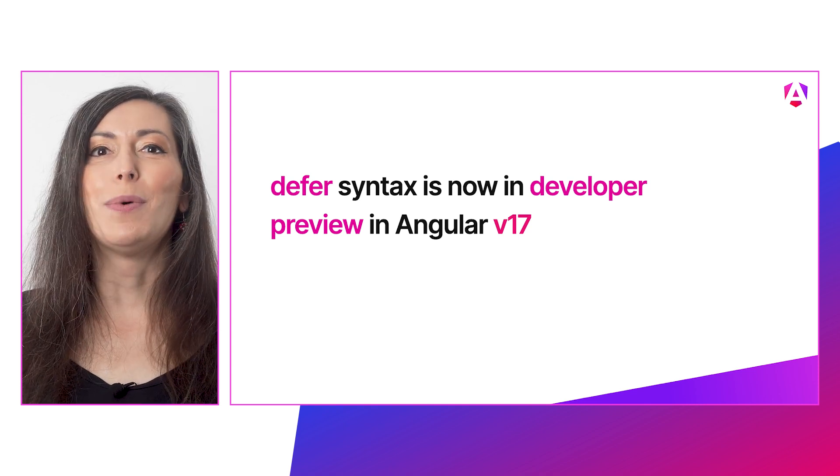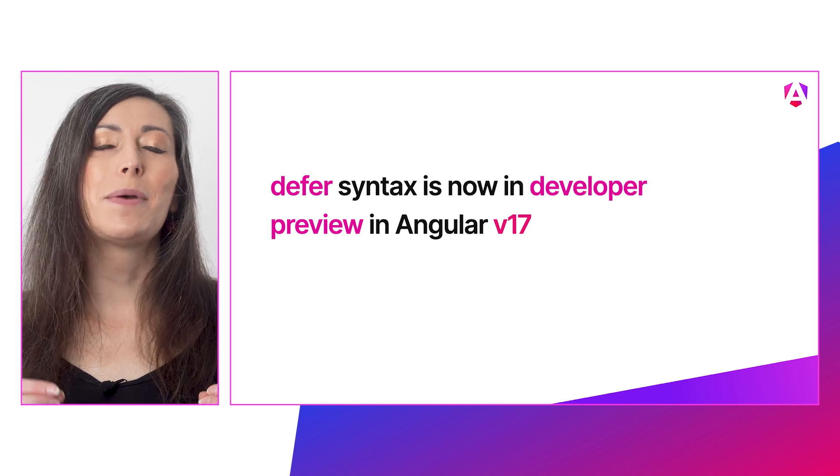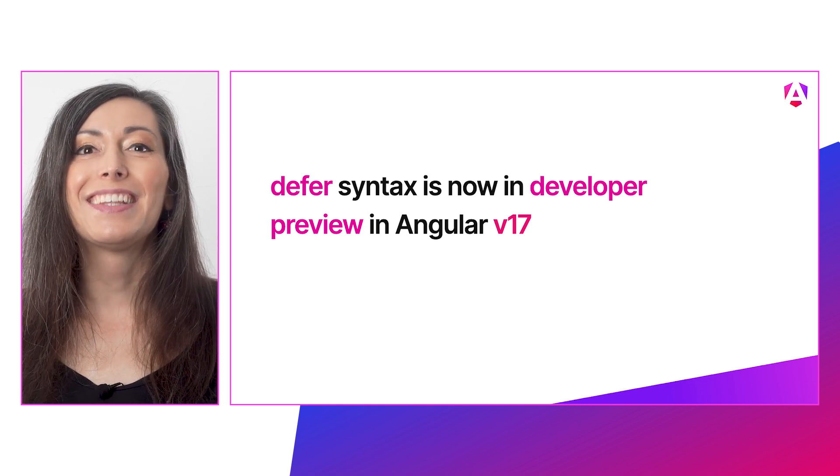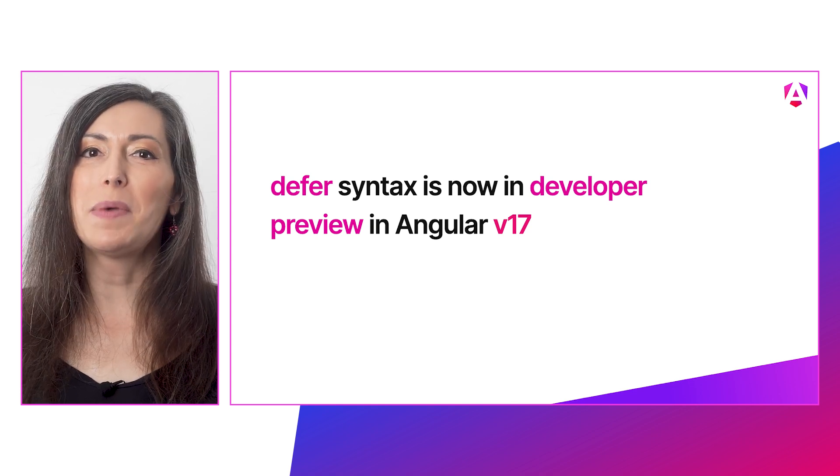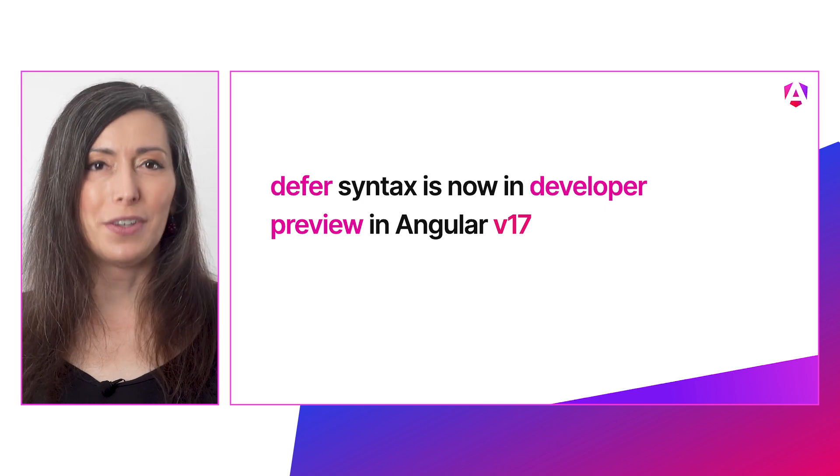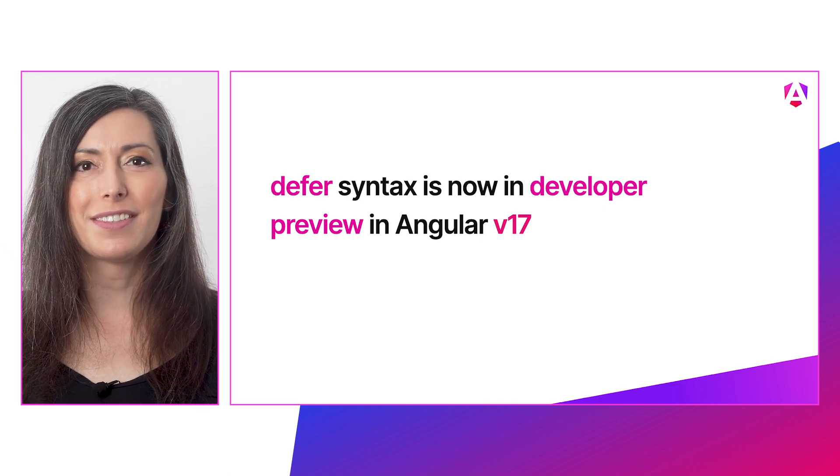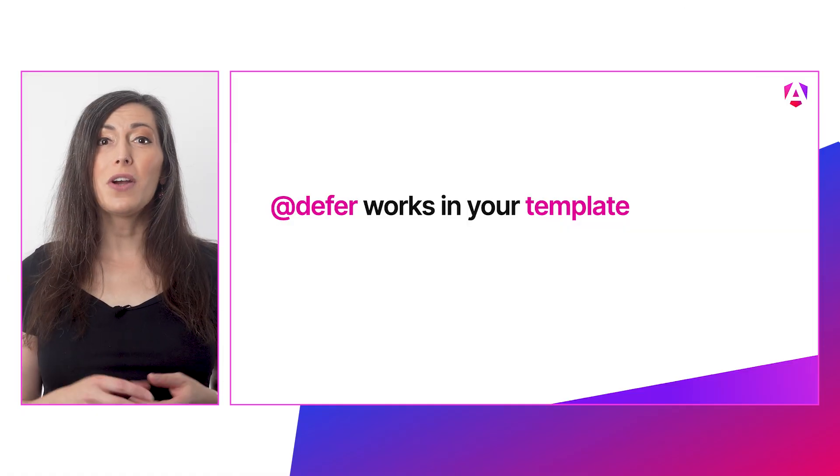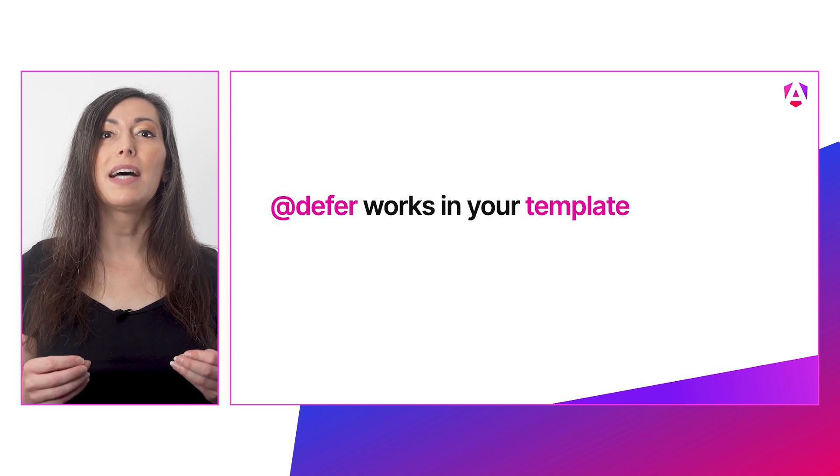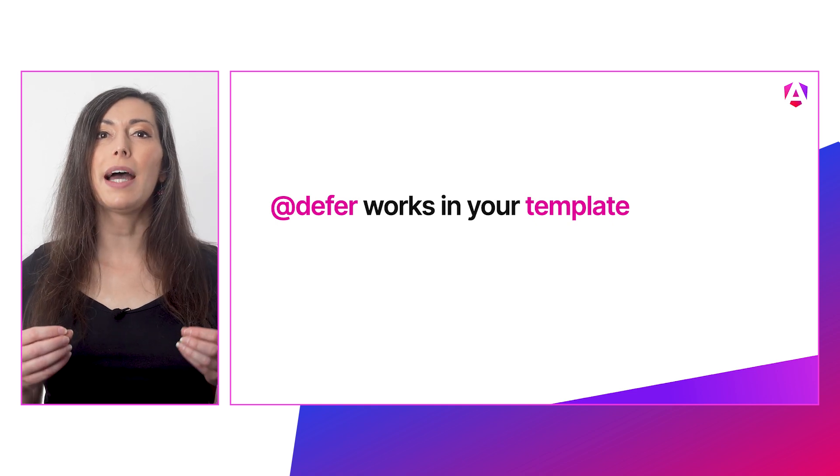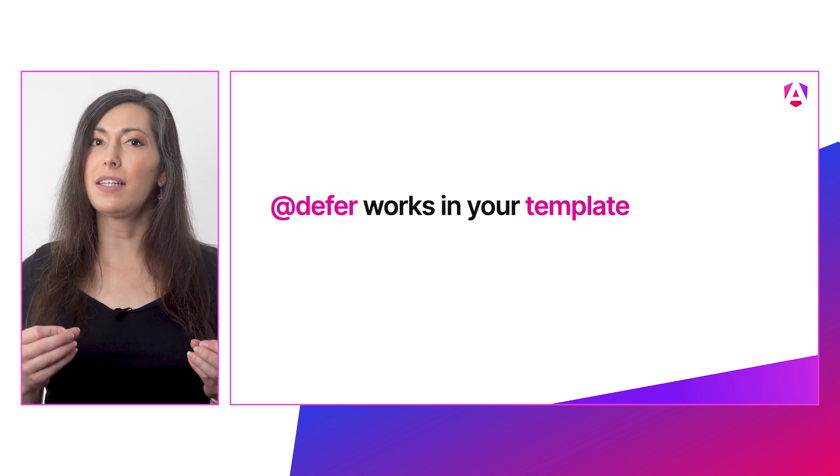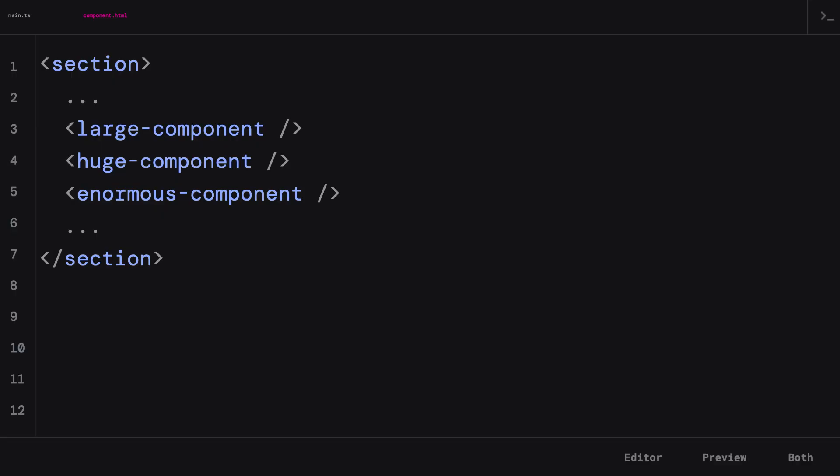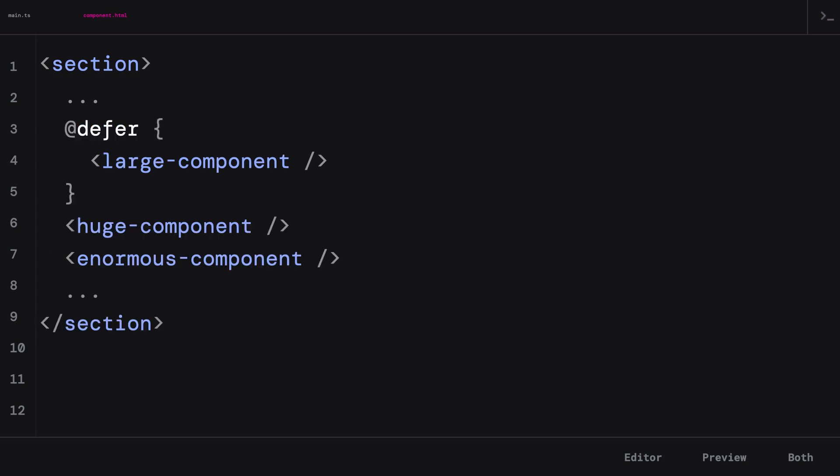Let's take a quick look at how you can make use of this in your applications. Defer works in your component's template and allows you to separate out chunks of content that you'd like to be deferred loaded. Here's an example of a component where we have a few large components referenced in a section of your template that we'd like to load later so that they're not part of the initial bundle. Using Angular's new block syntax for templates, we'll add a new defer block around the area of the content we'd like to deferred load. And don't worry, it's non-blocking.